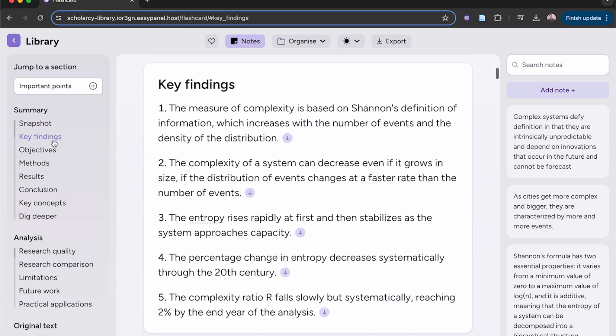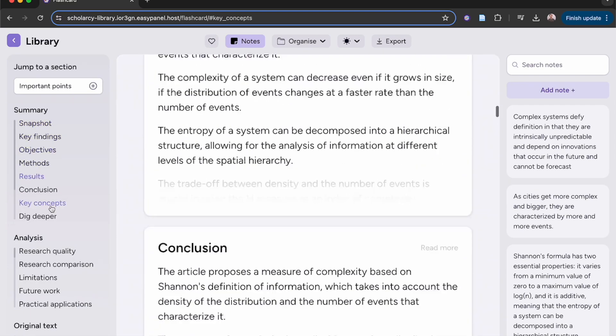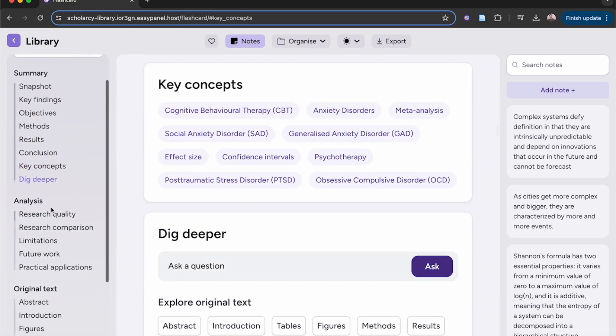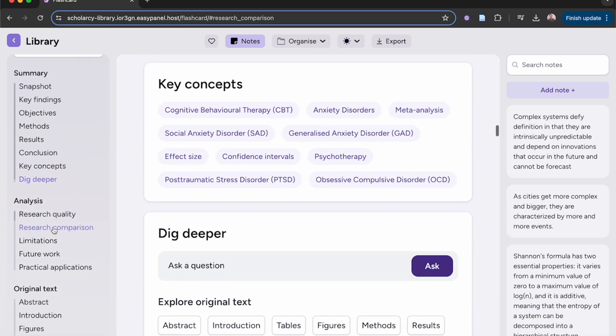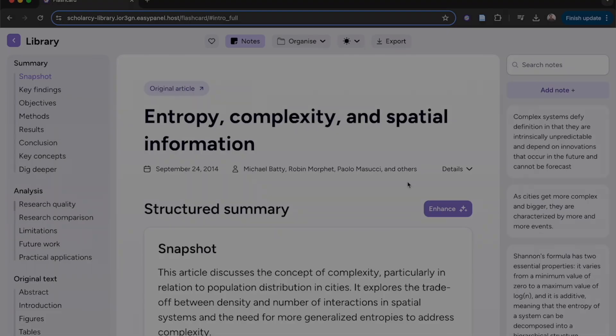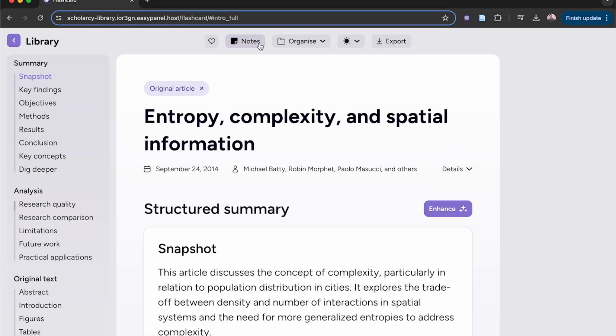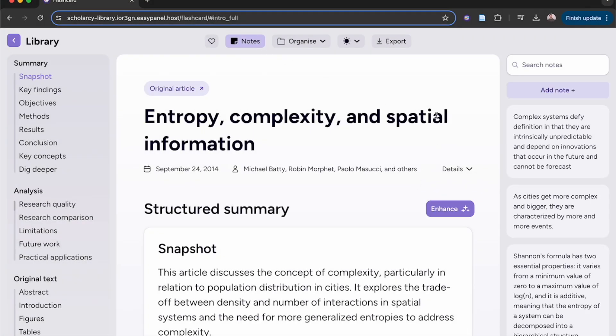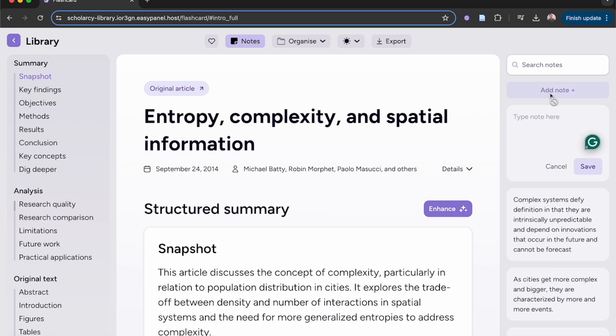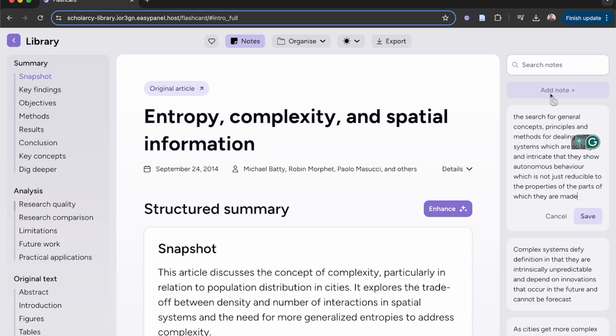Easy to navigate to any other section within the flashcard in one click. Easily keep on track of your thoughts with Scholarcy's intuitive note-taking system. Show and hide the notes section to suit your preference.